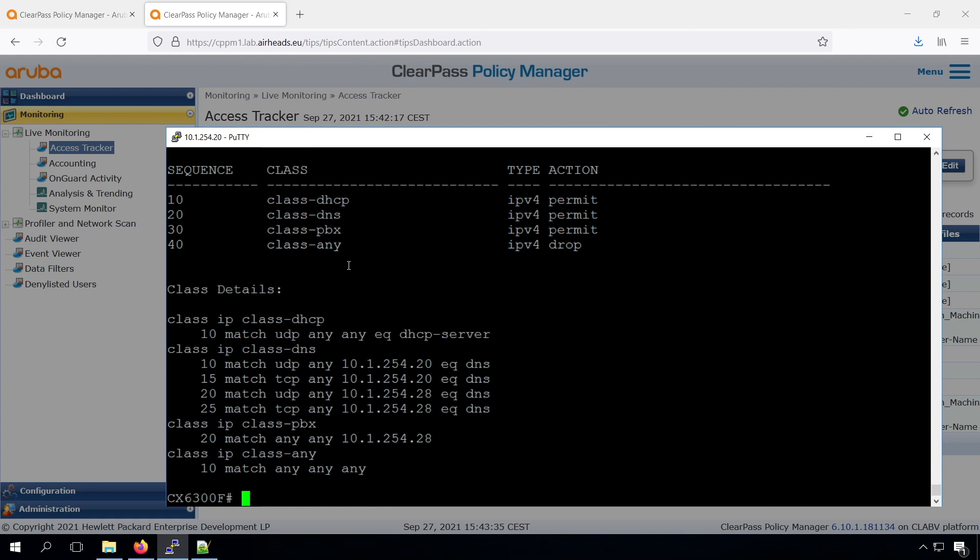But I have another device, an IP camera, and that's a new device that ClearPass didn't see before. So let's have a look how that will work. Let me plug it in.